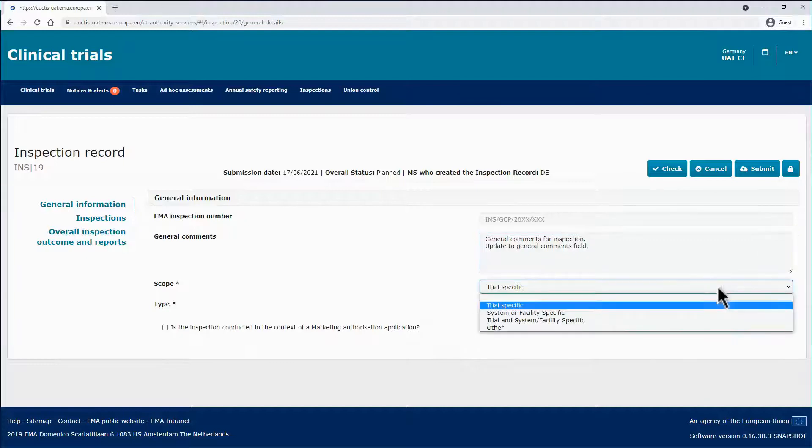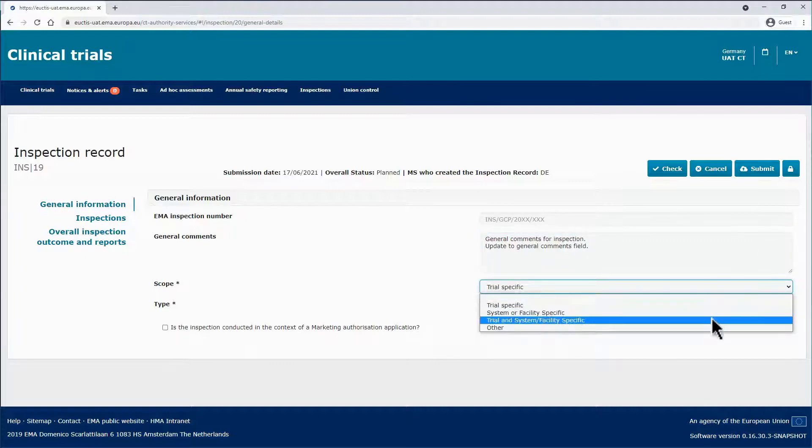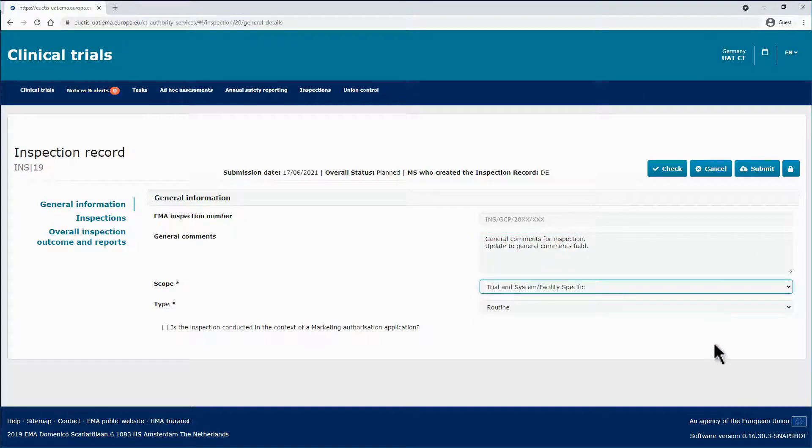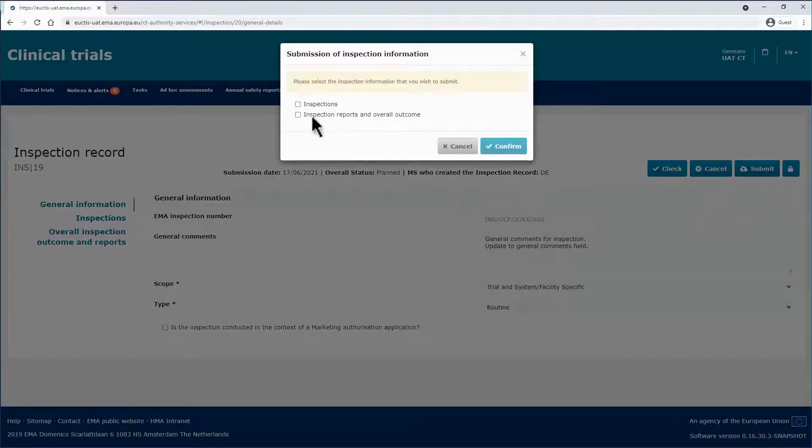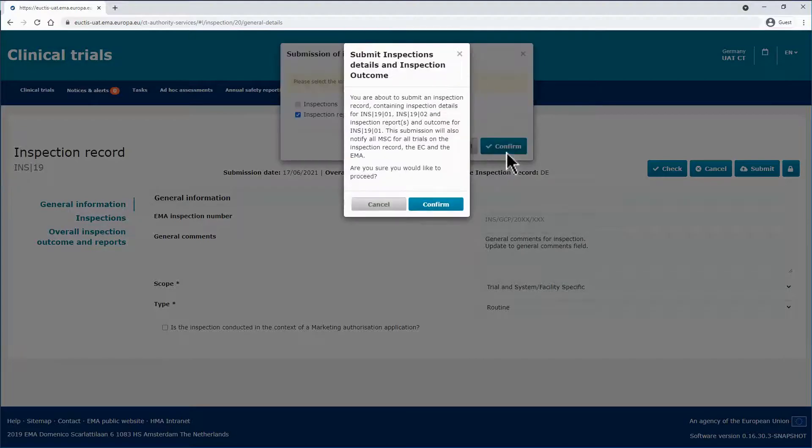And the script is updated from Trial Specific to Trial and System Facility Specific. Click Submit for changes, and a second version of the inspection record has been created.